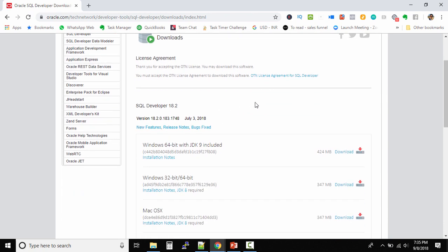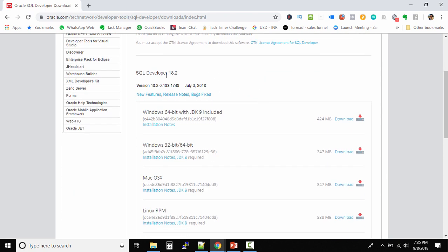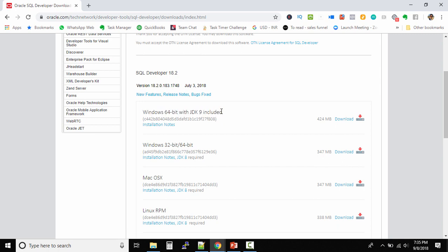The latest version of SQL Developer available is 18.2. Make sure you download Windows 64-bit with JDK 9 included. Previous versions of SQL Developer required you to download JDK separately, install it, and then link it.